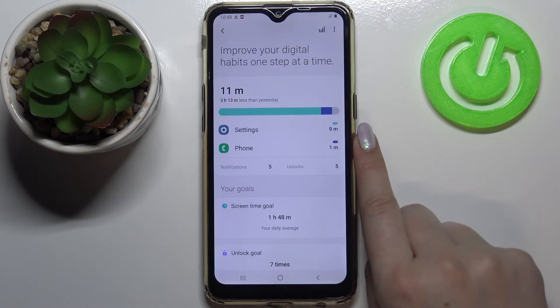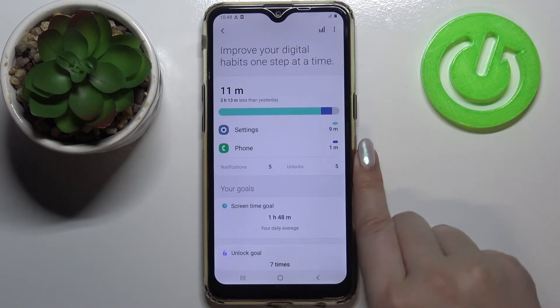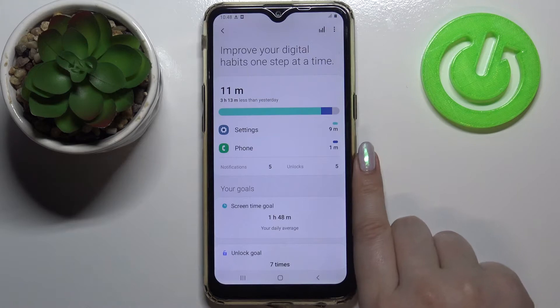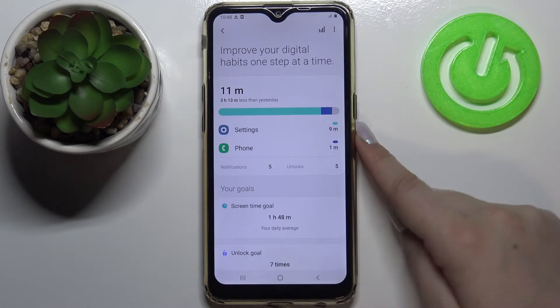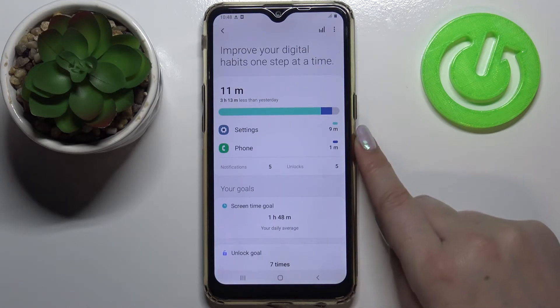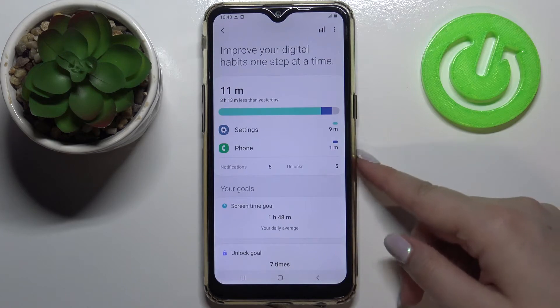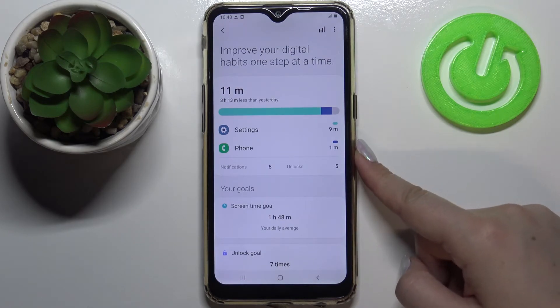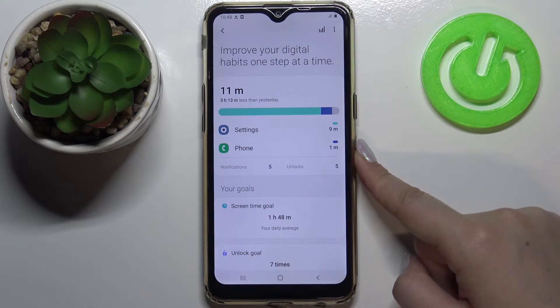Under that, we've got all the apps listed which have been used. You can check that I've been using Settings for nine minutes and the Phone Dialer for one minute at this moment.